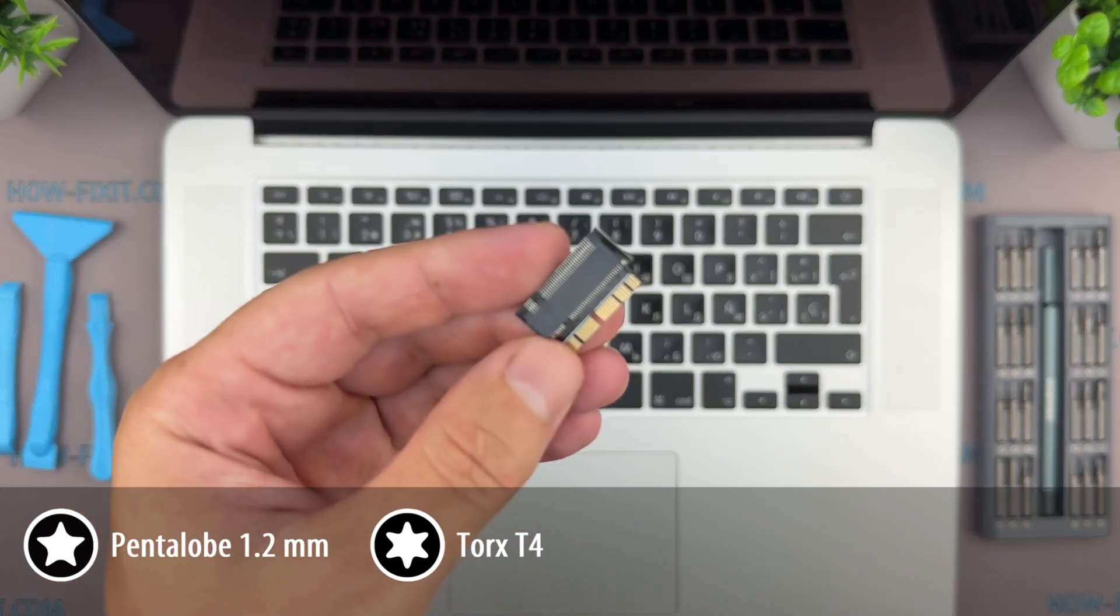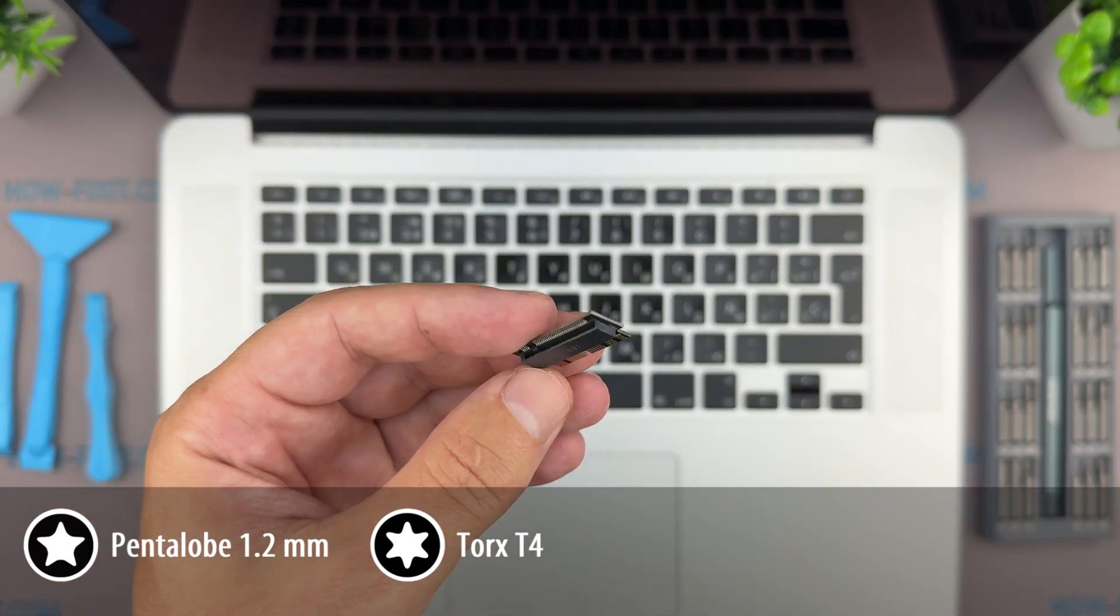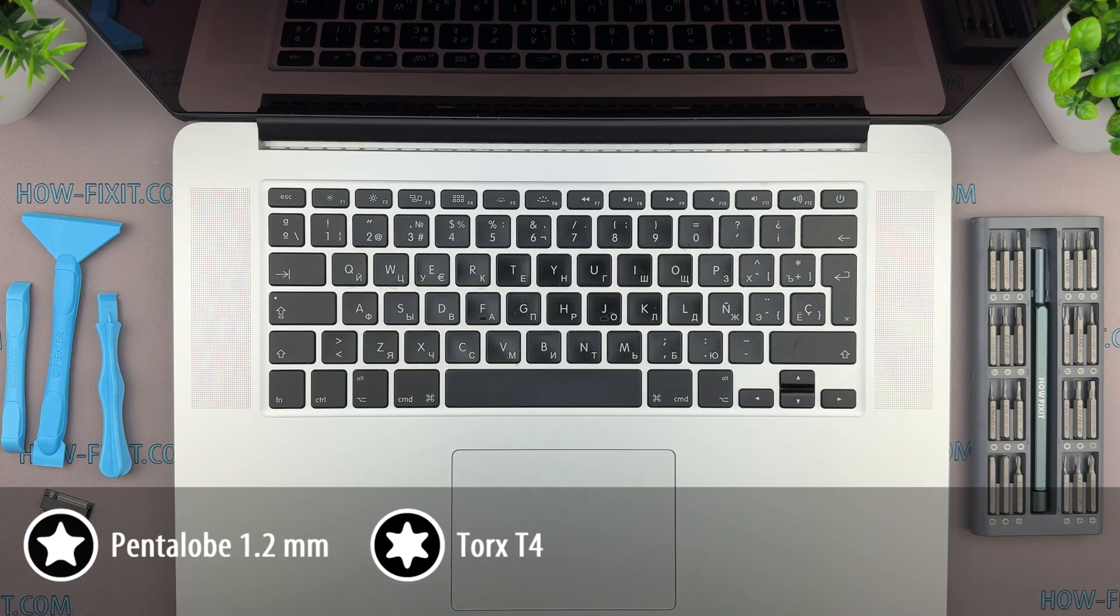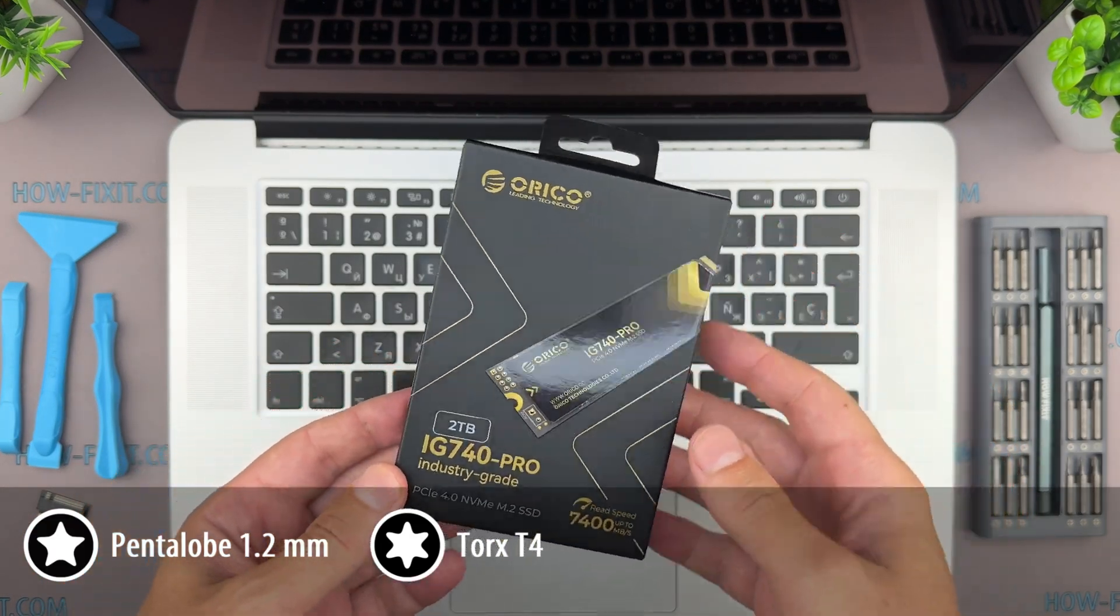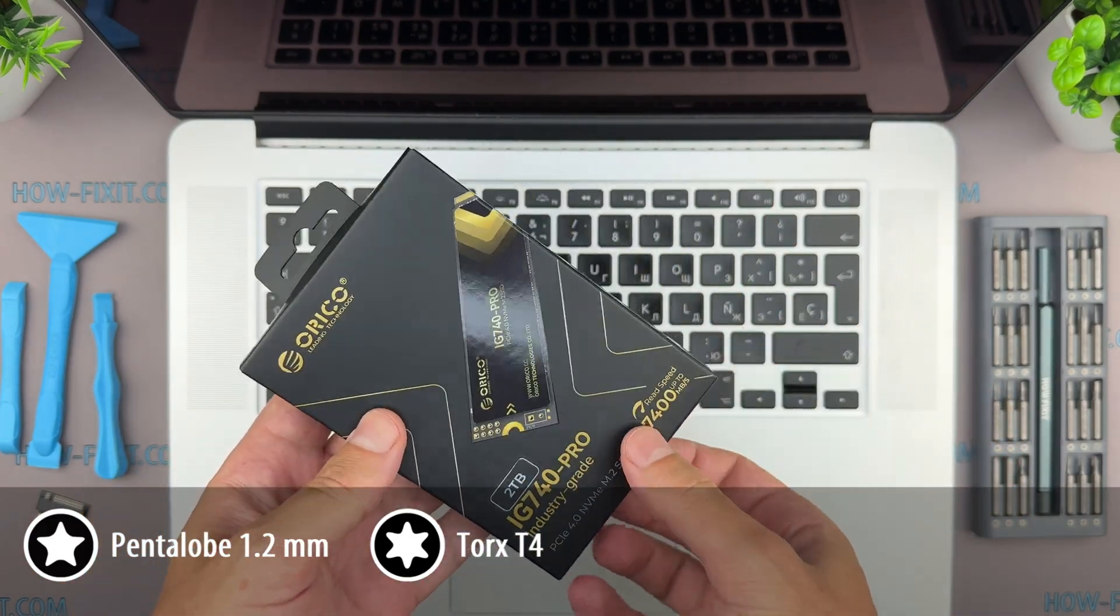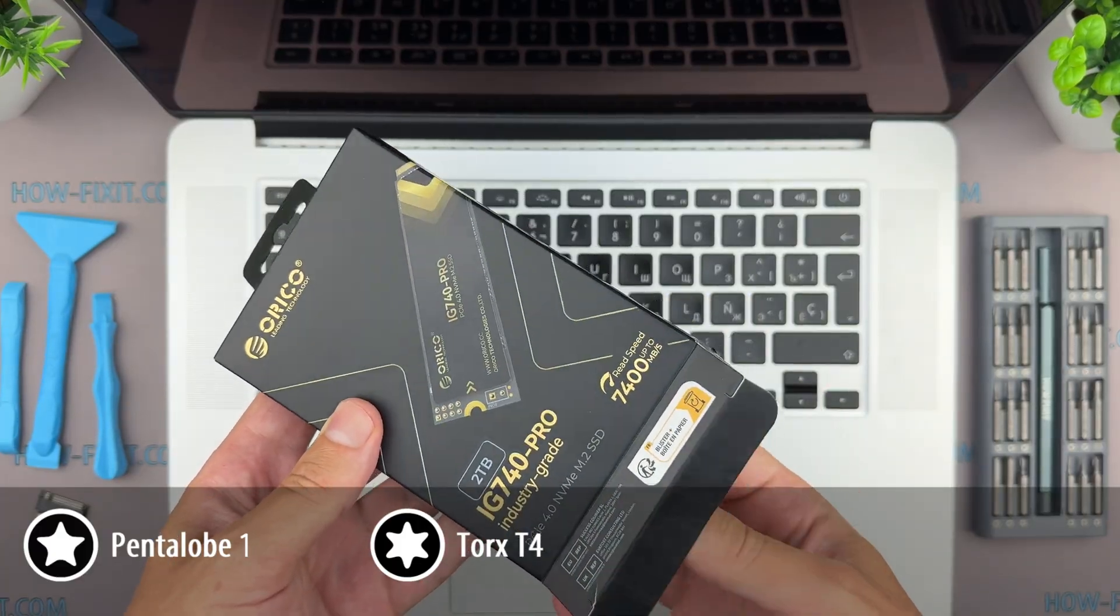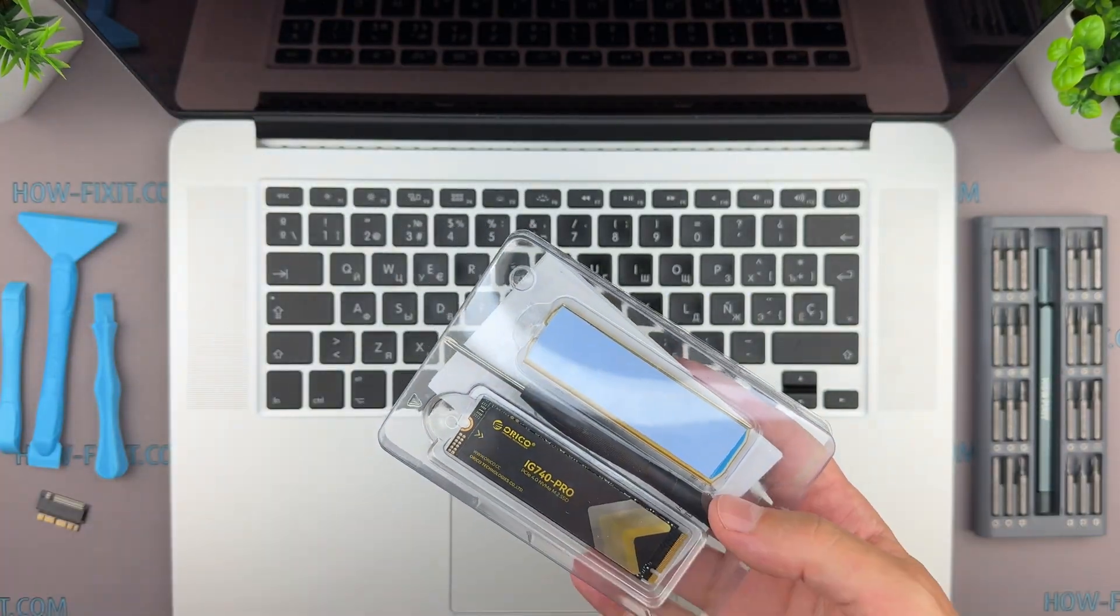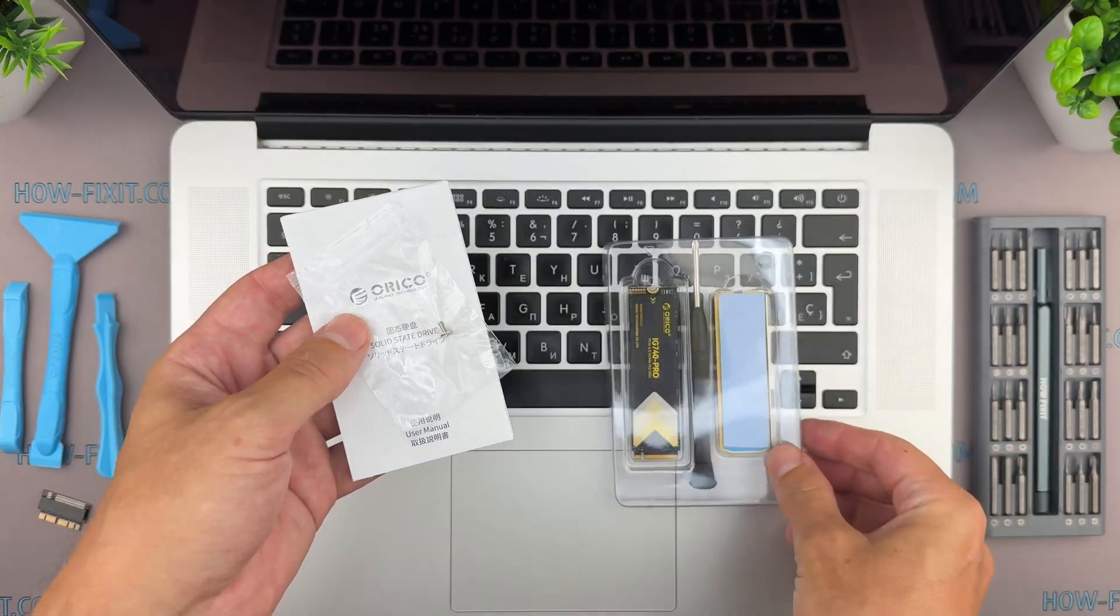To install a modern M2 SSD you'll also need a special adapter. For this upgrade I chose the 2 terabyte SSD from Orico. It offers industrial grade quality, fast read speeds, comes with a heatsink, and has been tested to work with the MacBook Pro.